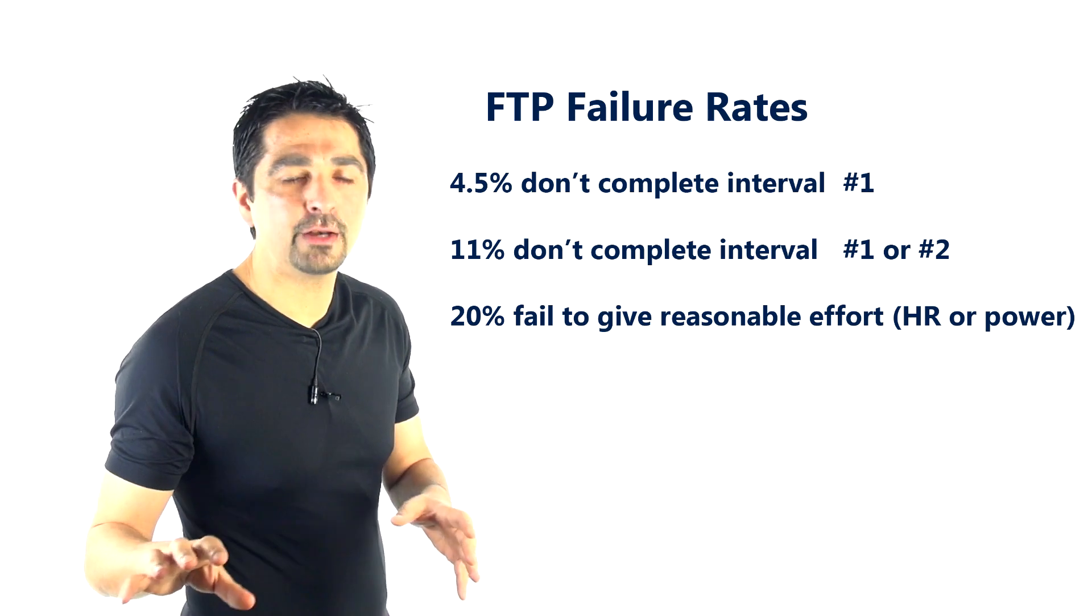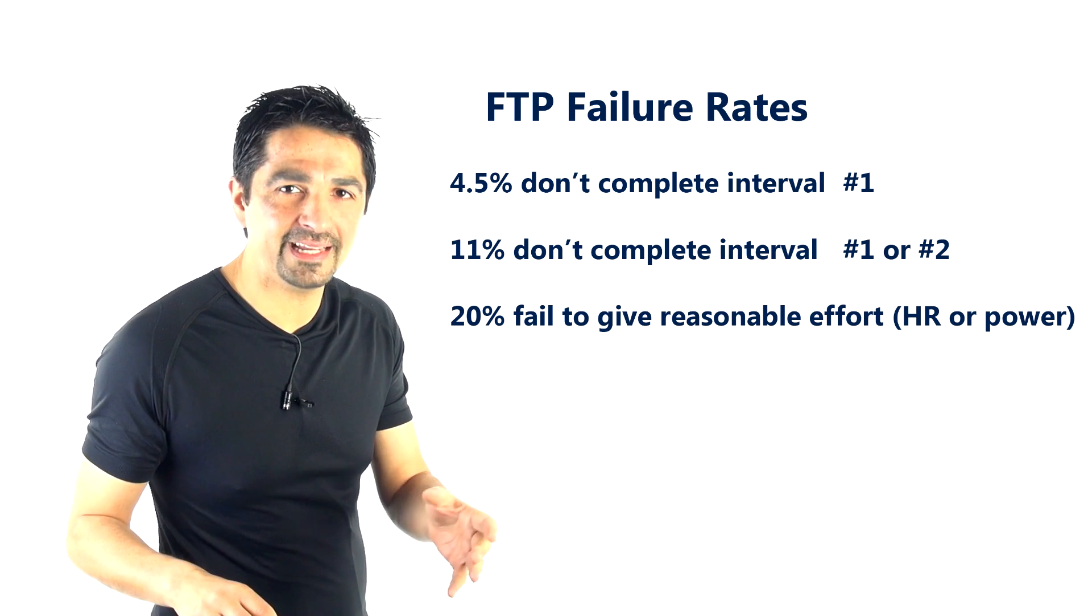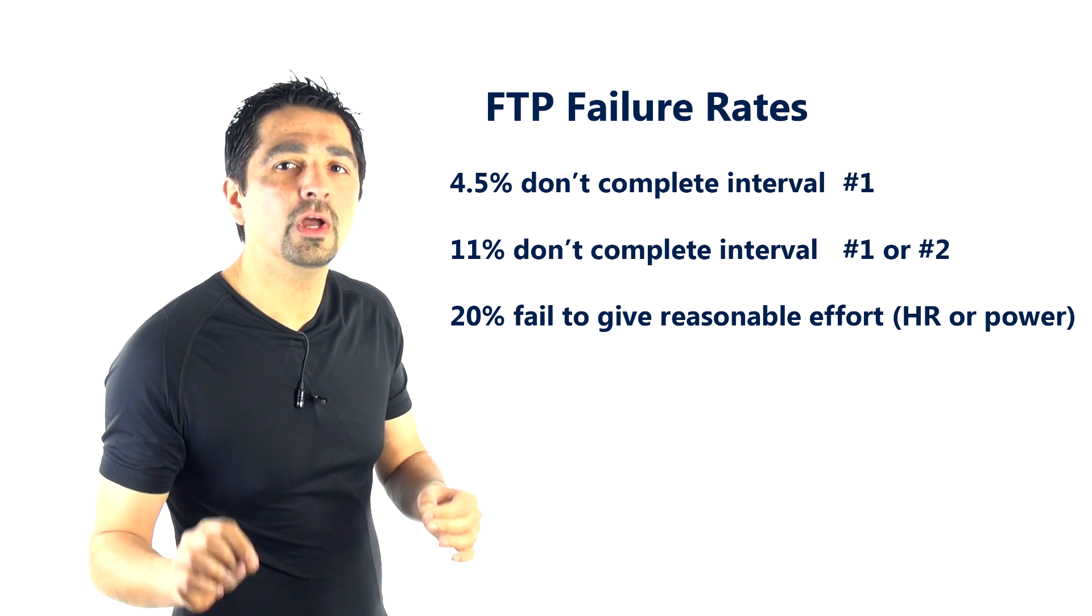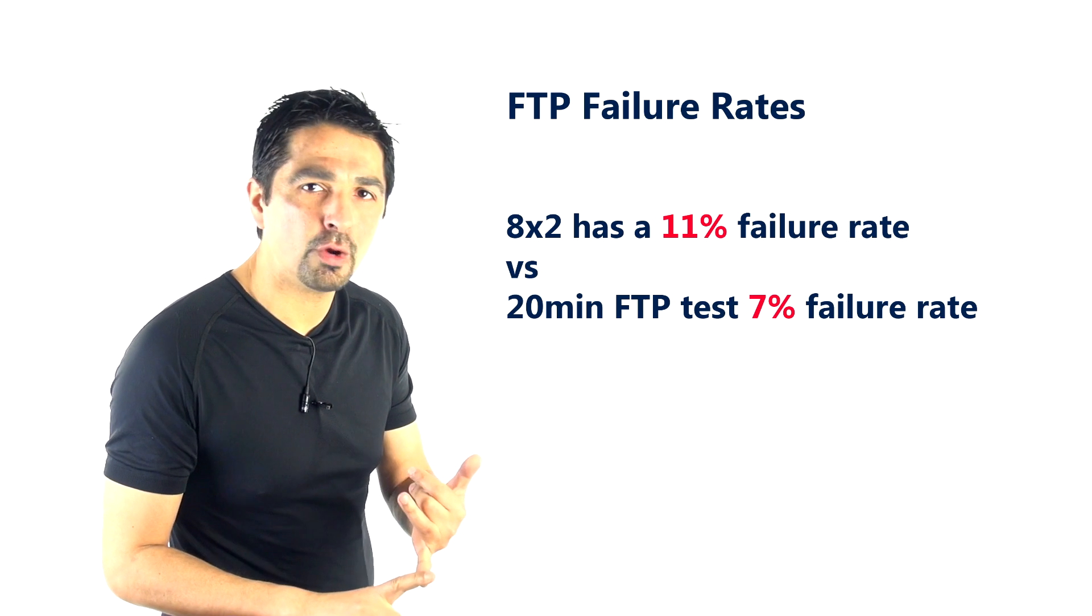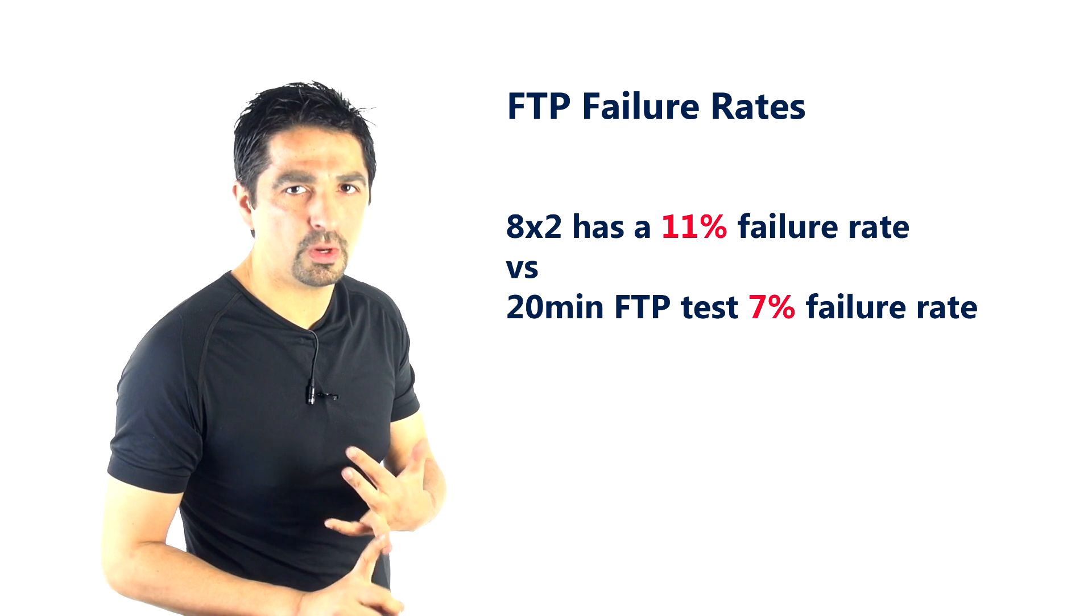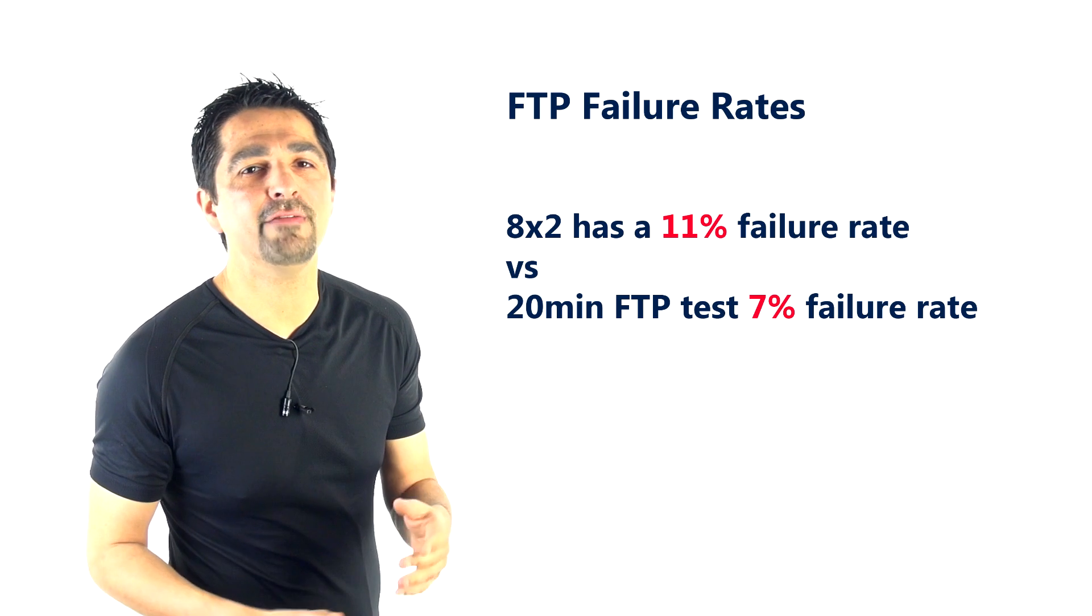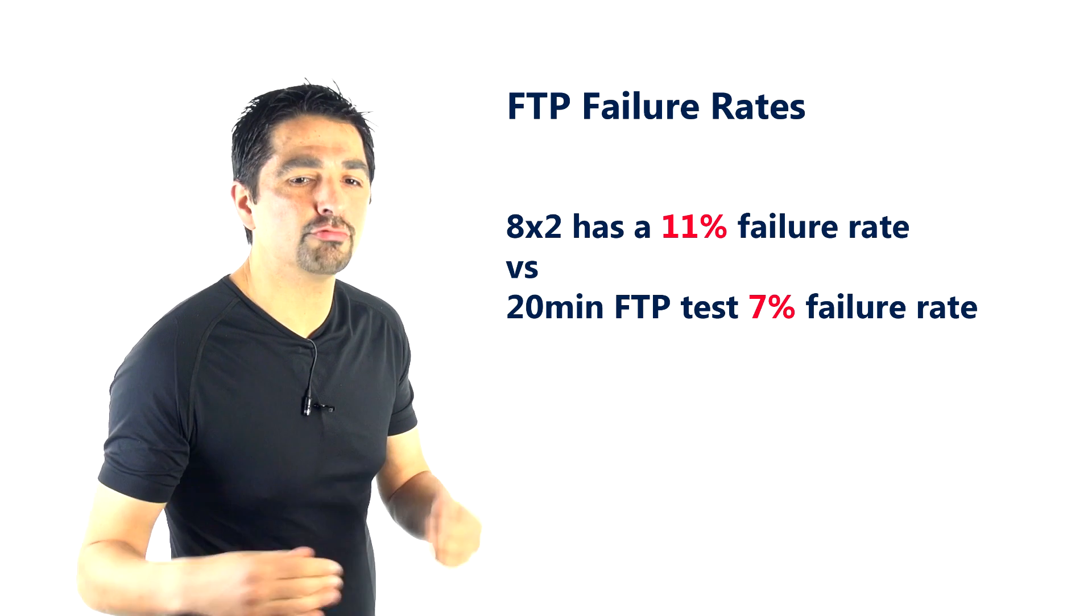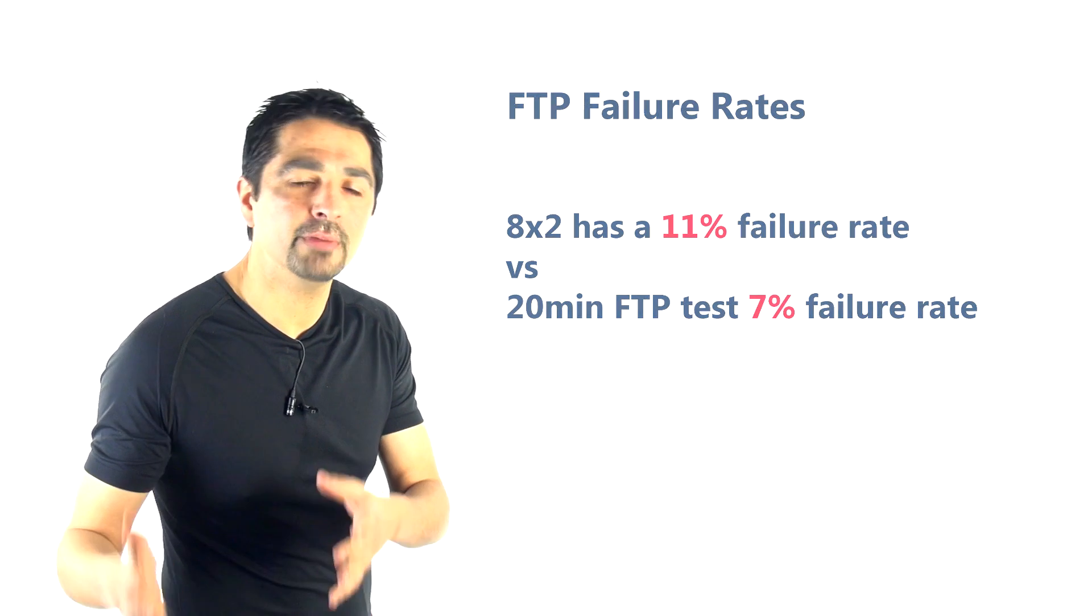20% altogether either didn't complete it or they didn't make a substantially good effort, i.e., their heart rate was very low on interval 2 or their power was very low on interval 2. Effectively they gave up and just rode through it. They might have completed it, but they didn't do it really with a fair effort.